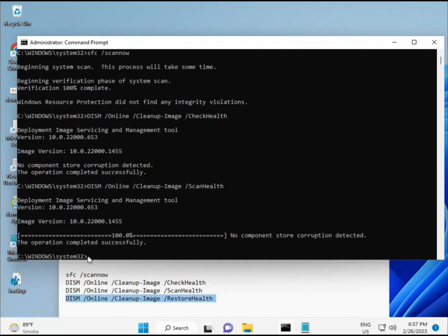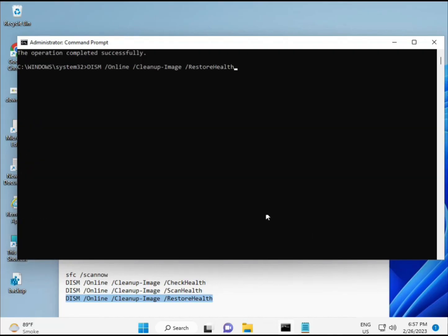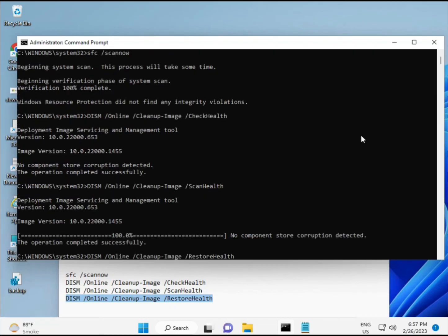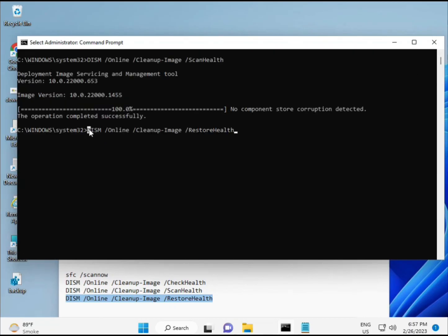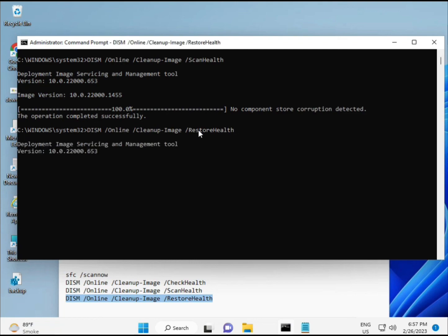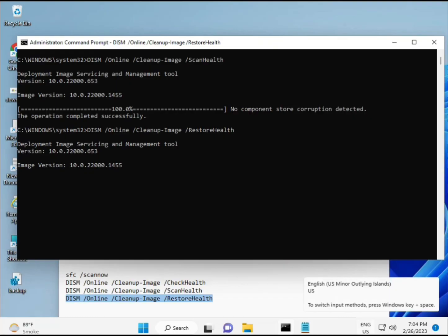Once all processes are complete and the fourth command is done, check whether your problem is 100% solved. Okay, bye bye, take care. If you have any issues, comment or WhatsApp me — the number is on the banner.